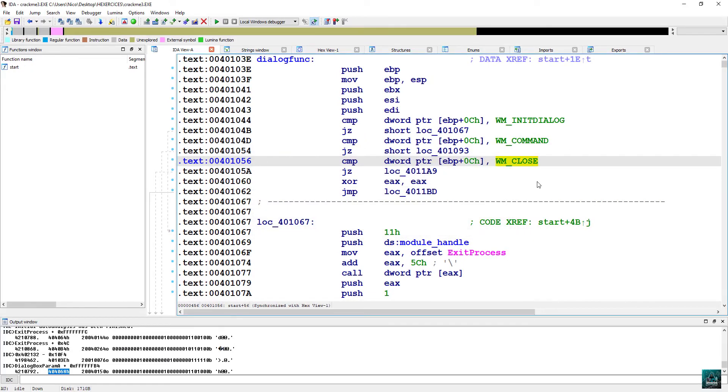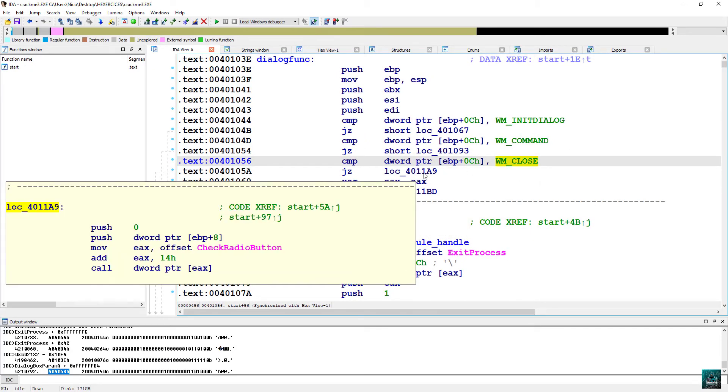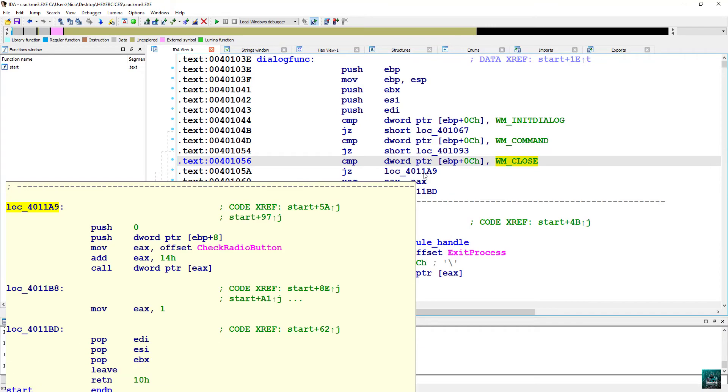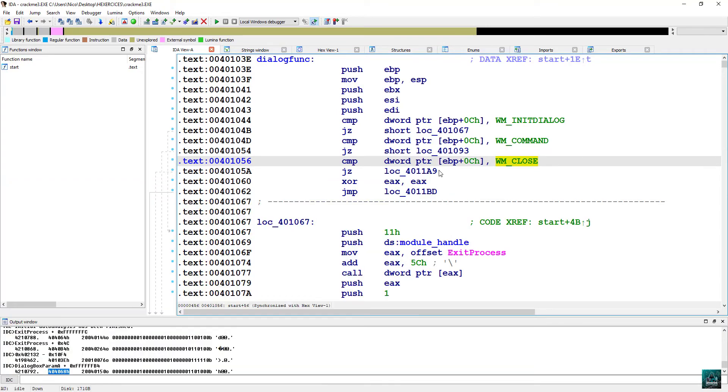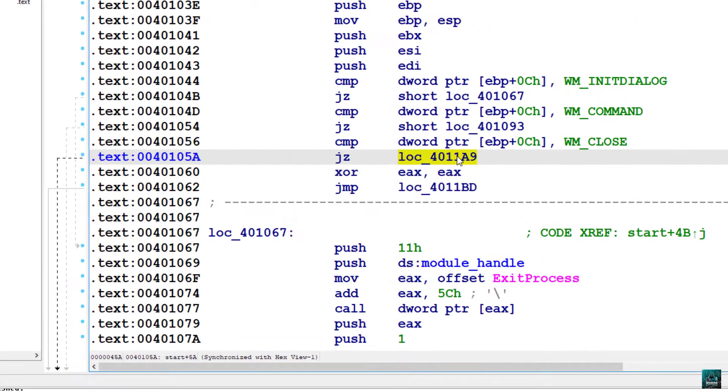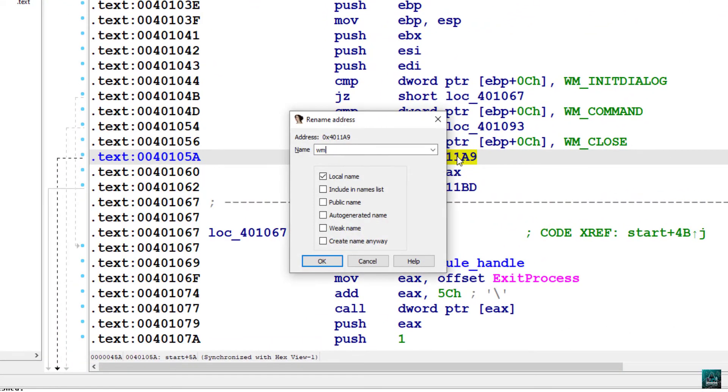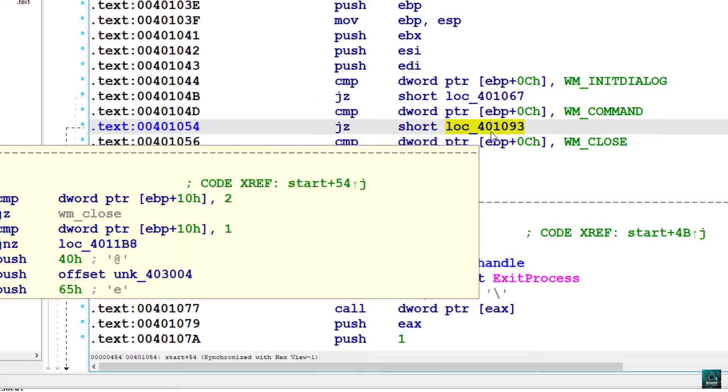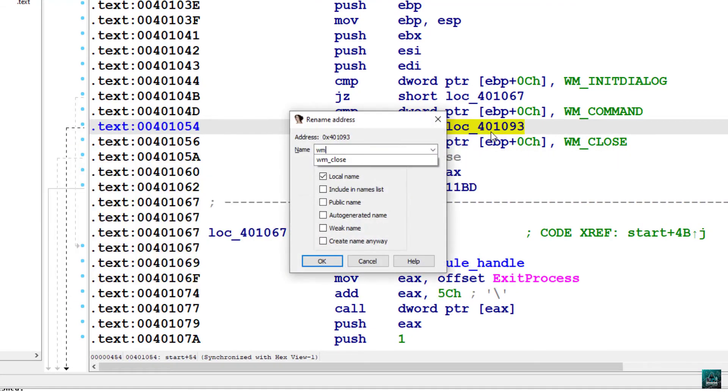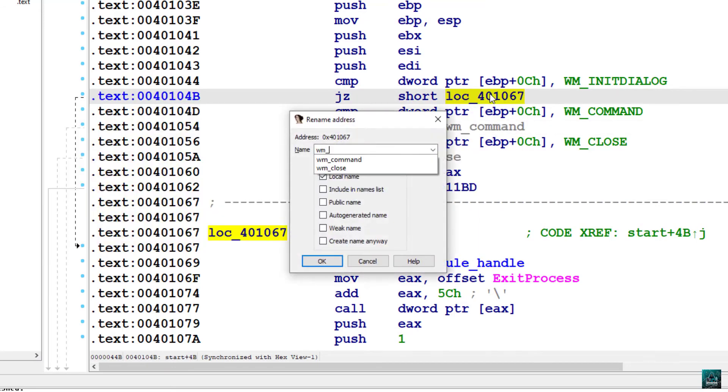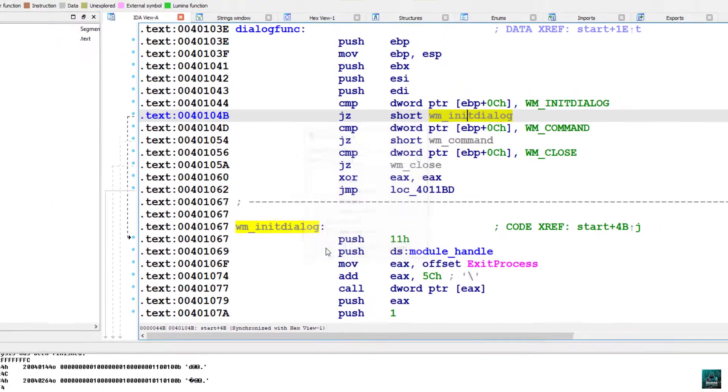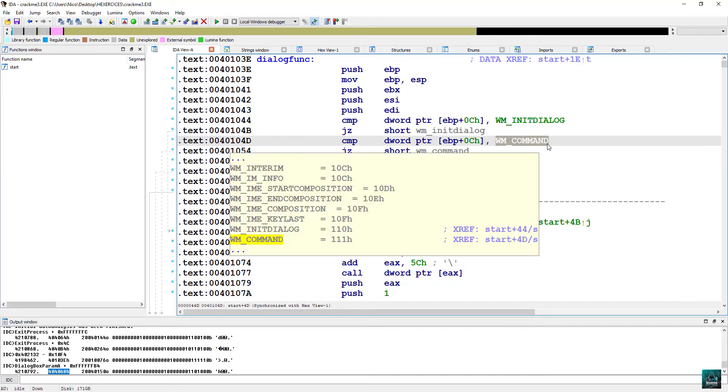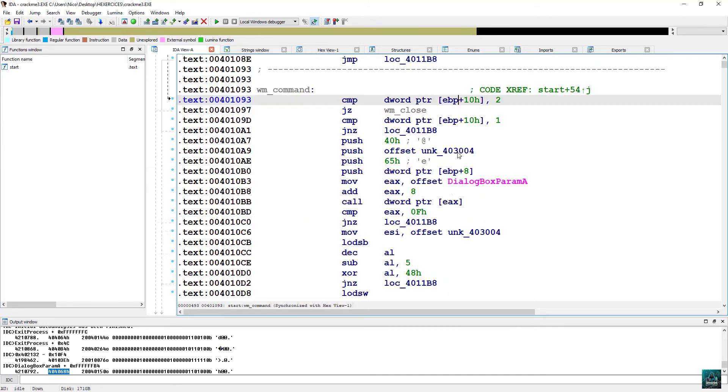We are going to rename the conditional jumps. So this one will be WM close, press N, rename, same with this one, WM command. And finally, WM in dialog. So the only Windows message interesting for us is WM command, because this is what happens when you press a button.